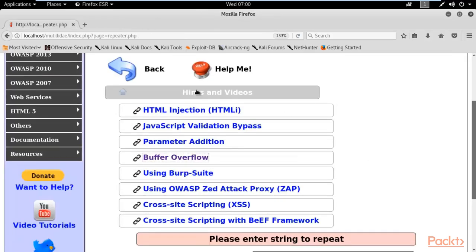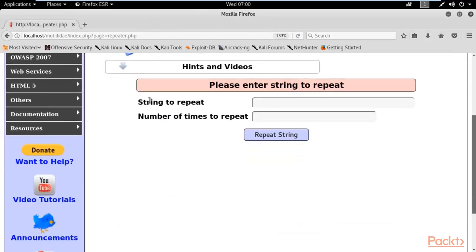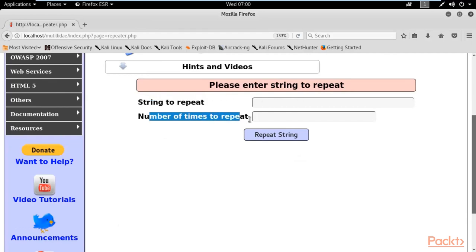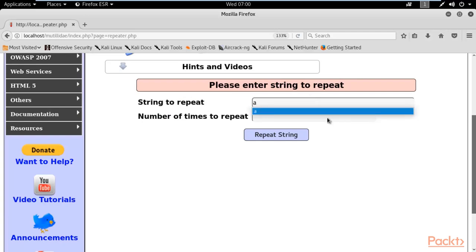So click on that. It is saying that please enter string to repeat, string to repeat and number of times it wants to repeat. For example, if I type, I want to repeat 'a' and how many times I want to repeat it.